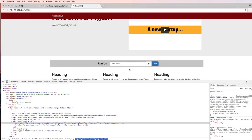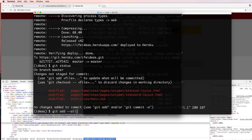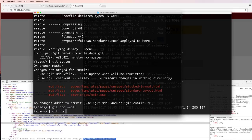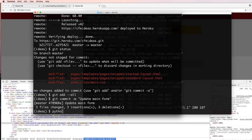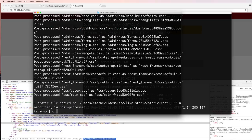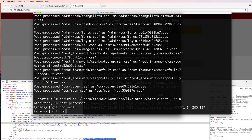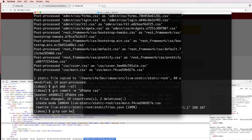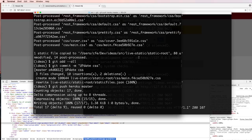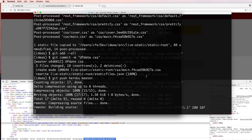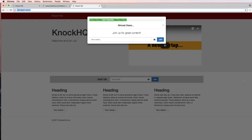So we'll do git status, git add dash dash all, git commit update main form. We'll also do collect static, so python manage dot py collect static yes. Git add dash dash all, git commit update CSS, git push heroku master. Let's let that complete. Then in the next one we'll pick up with what we need next. All right, so if you have any questions let us know, otherwise let's keep going.